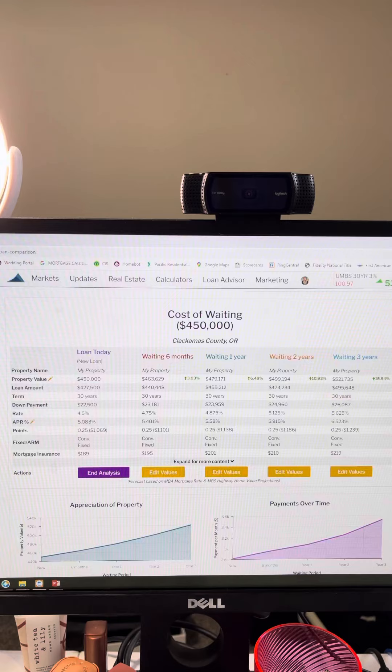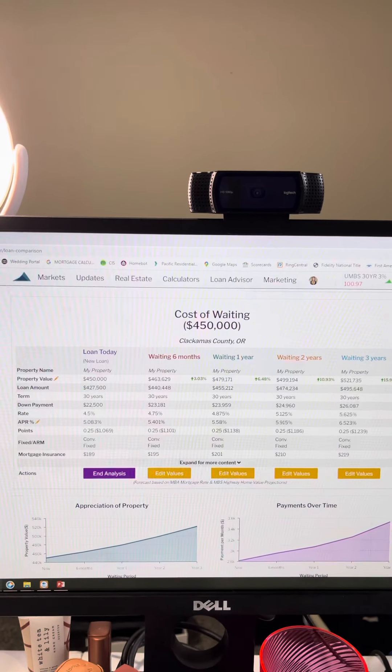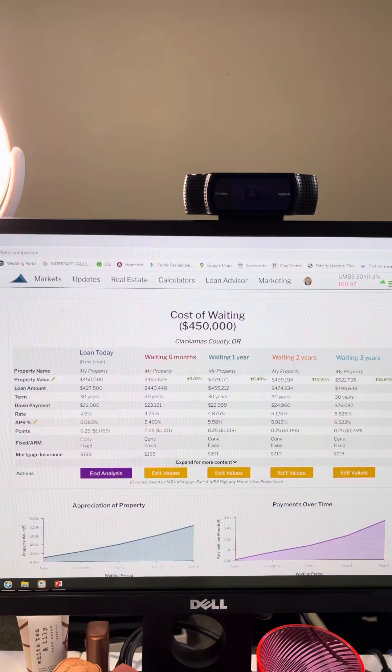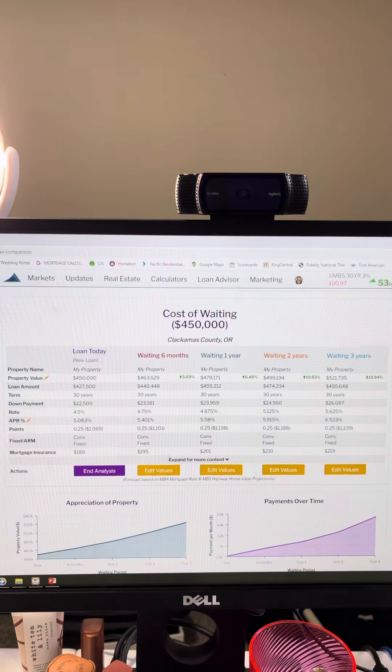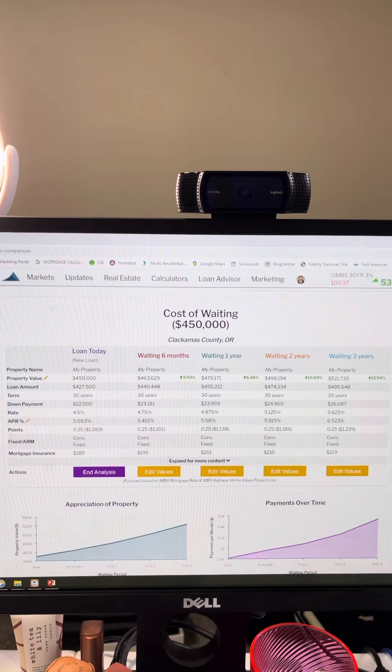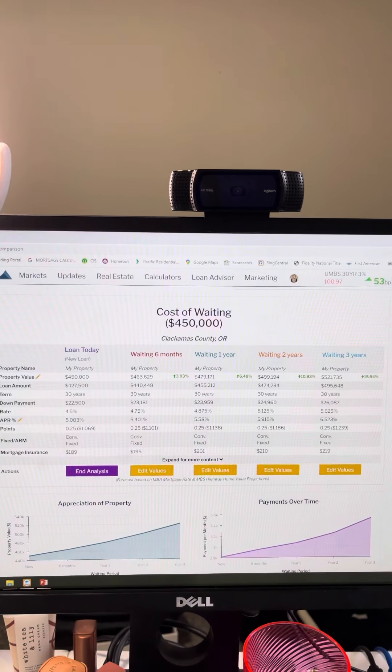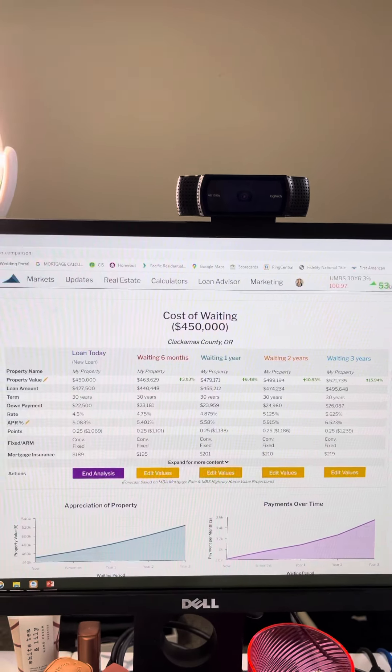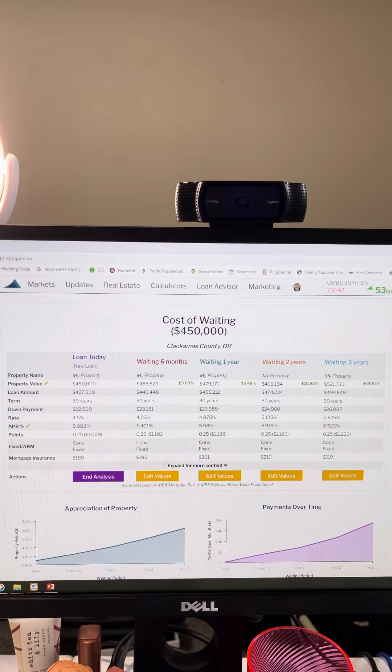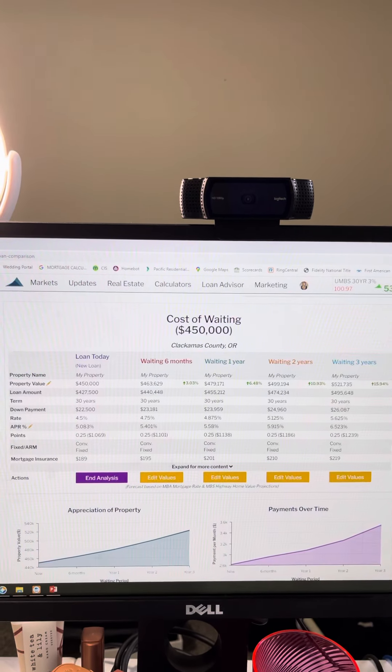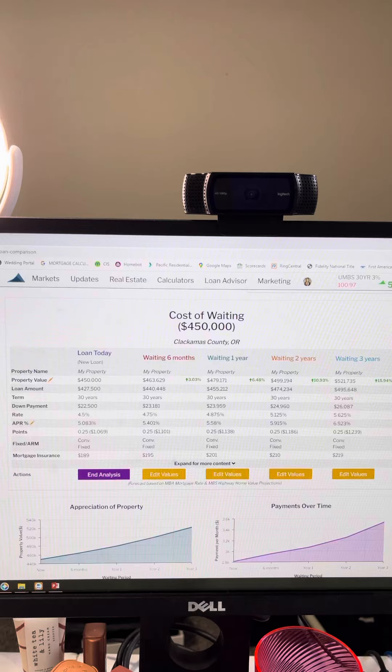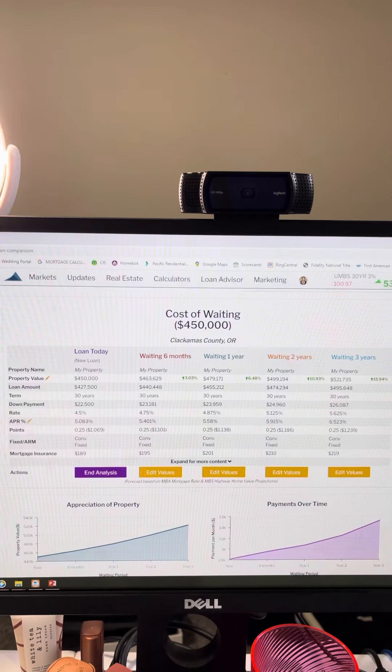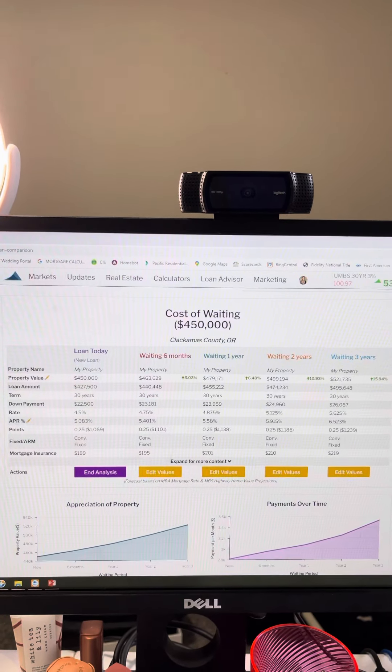Inflation is going up, labor shortages, supply chains, the economy is pumped with a ton of stimulus money, all that fun stuff. But why that matters to you is because now more than ever, the cost of waiting is incredibly high. So I want to kind of break it down of what that means.